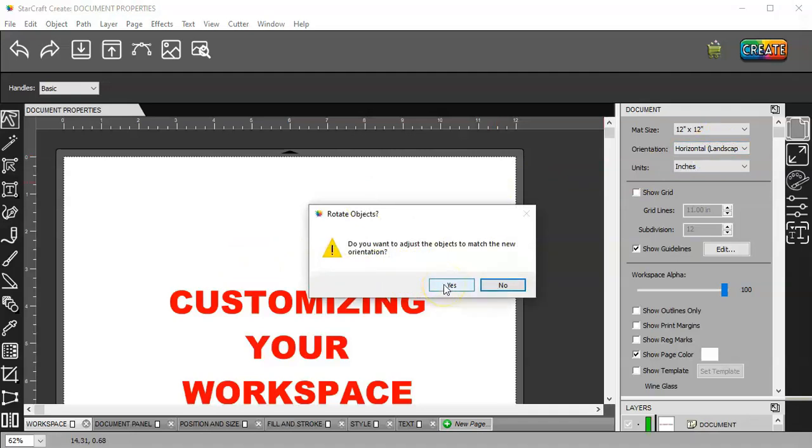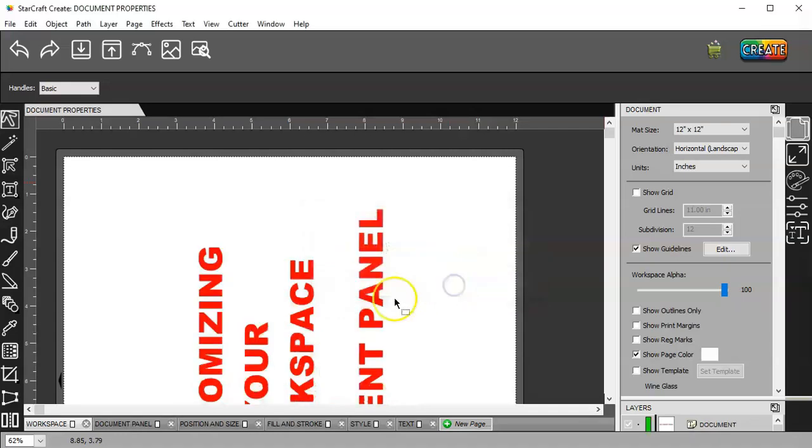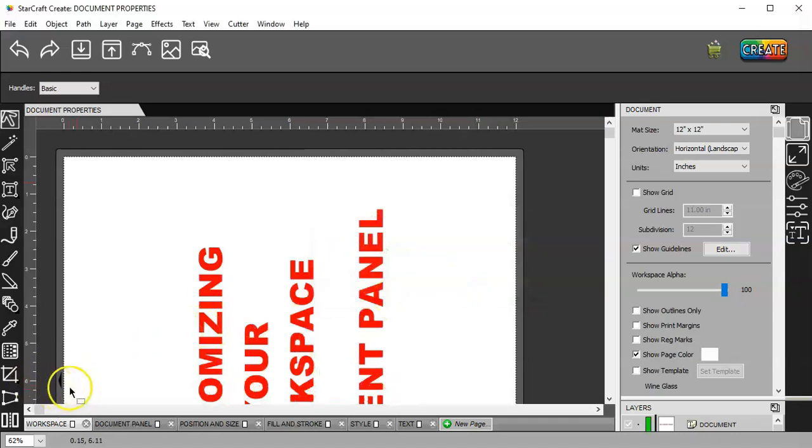it's going to ask me, do I want my objects on the mat to match the orientation? So, I'm going to click yes.